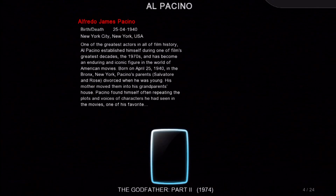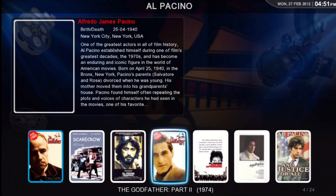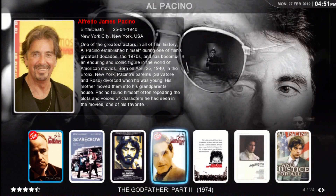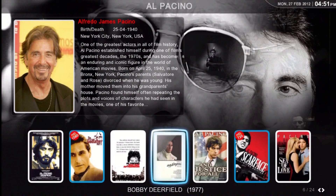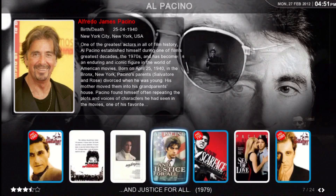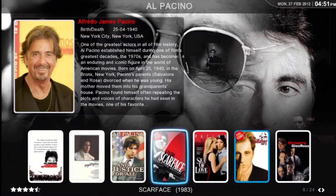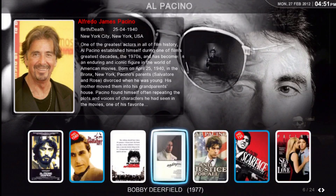Here's Al Pacino. Very nice. And again, this is Legion 4 overlay.